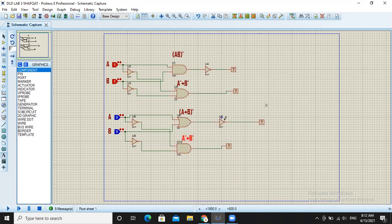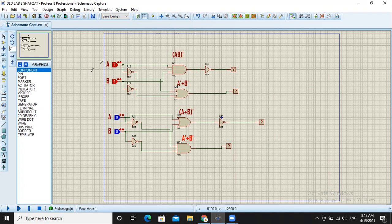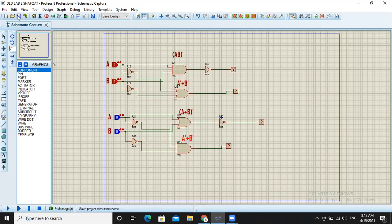This verifies our De Morgan's law, which is the task of lab 3. We have verified this in Proteus. Thank you. We will save the Proteus file.